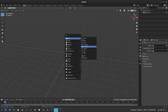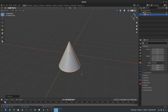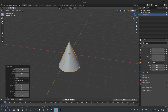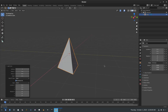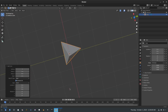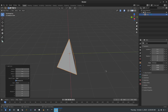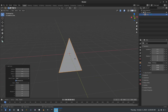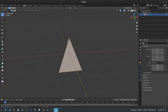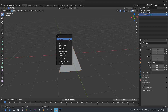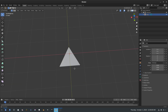I'm going to hit Shift+A and search for a cone, grab it, and then in the Add Cone options down here, change the number of vertices to three. It's kind of like a pyramid. Then I'll hit Tab to go into Edit Mode, grab the top vertex, hit delete, then select Vertices — and we have a perfect triangle.